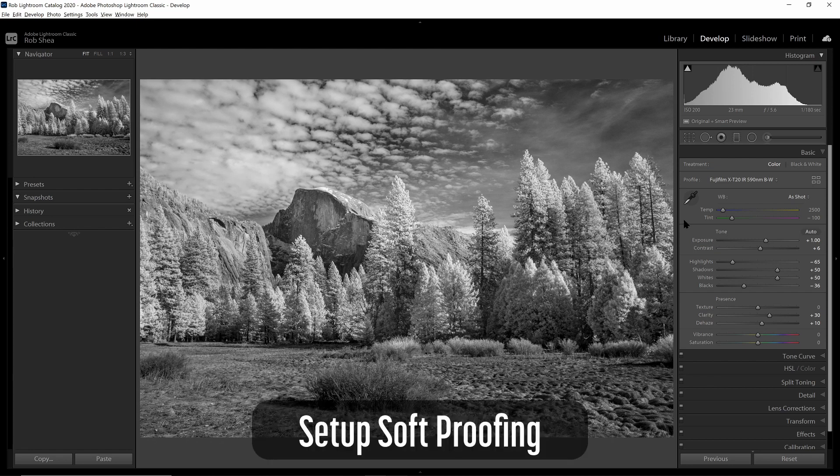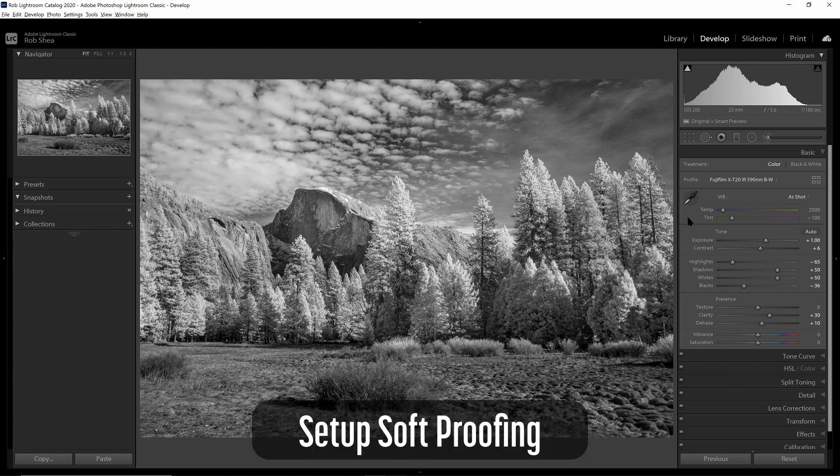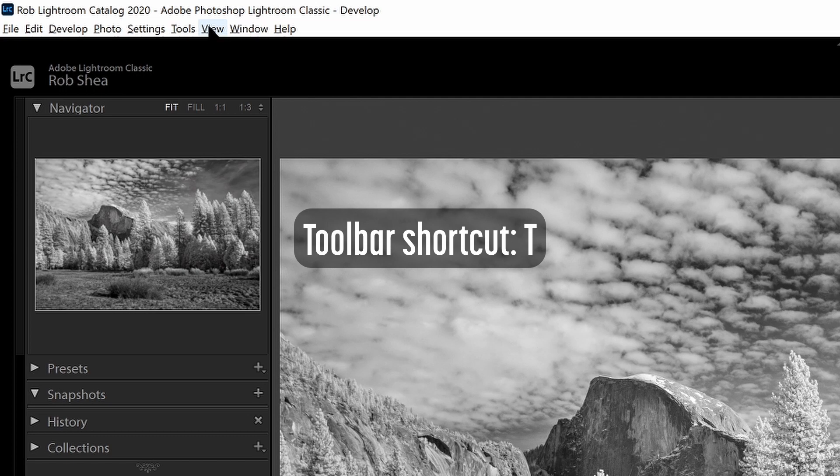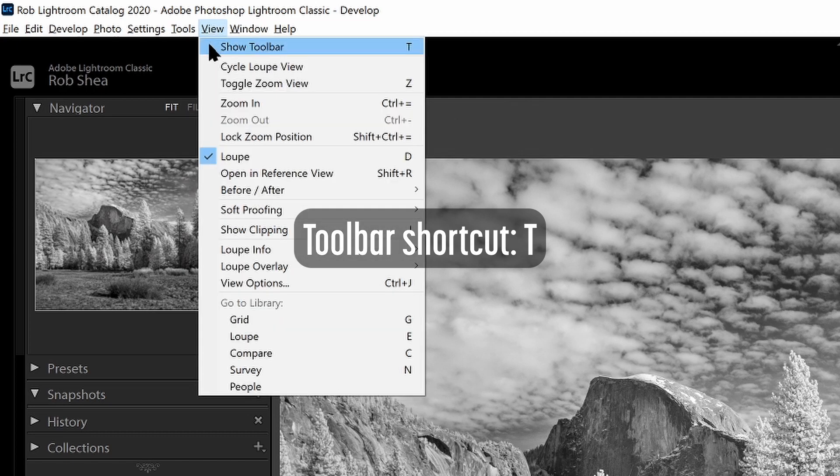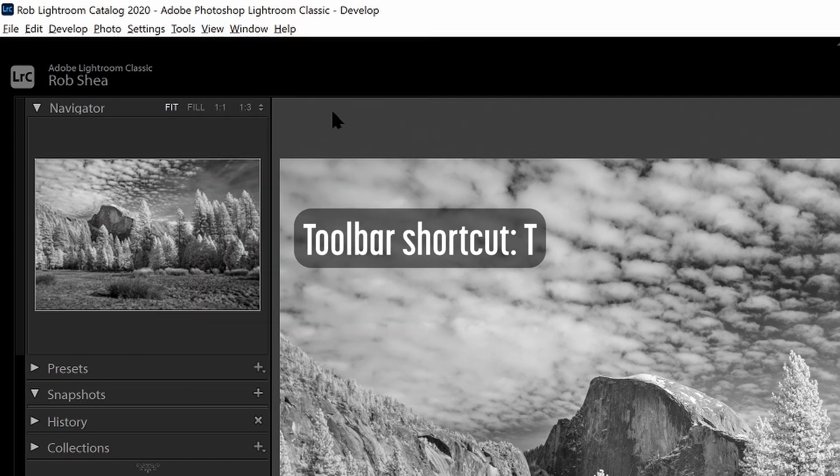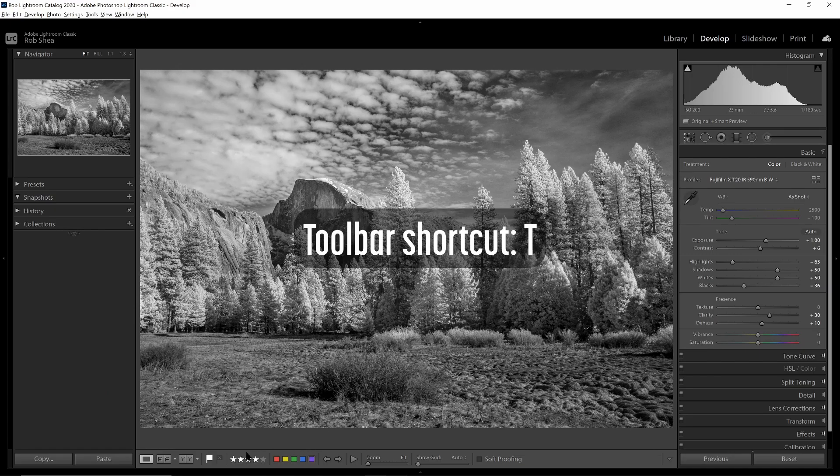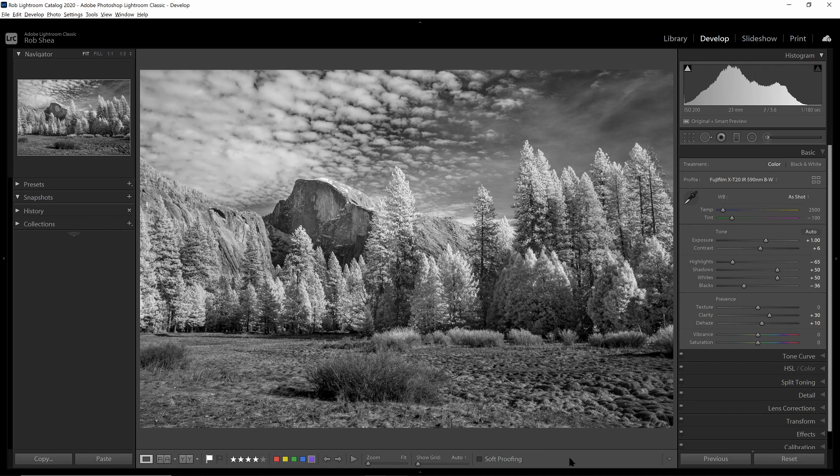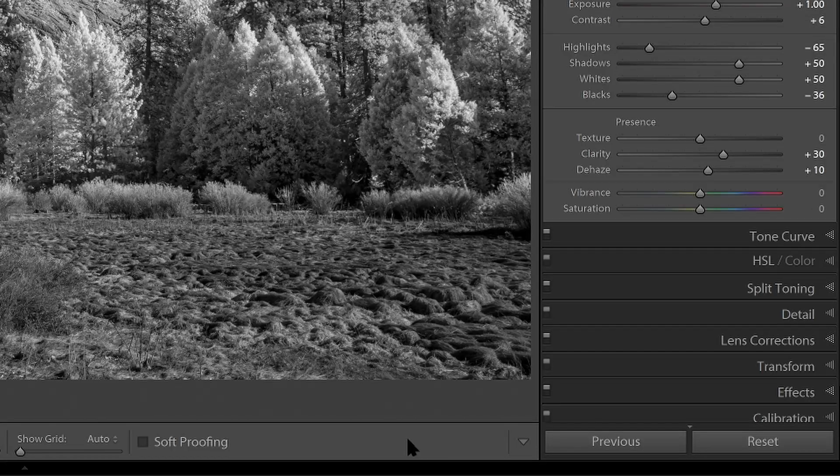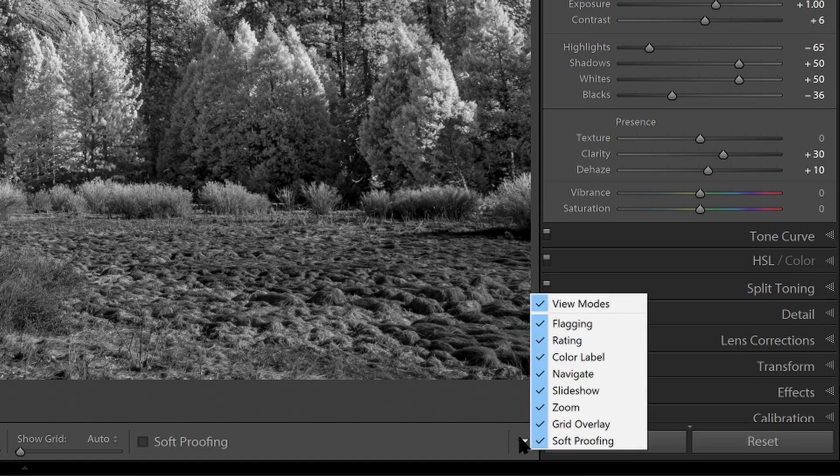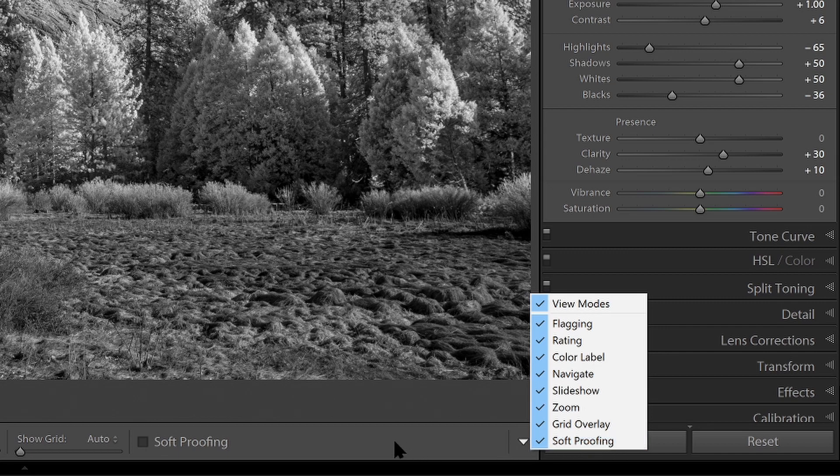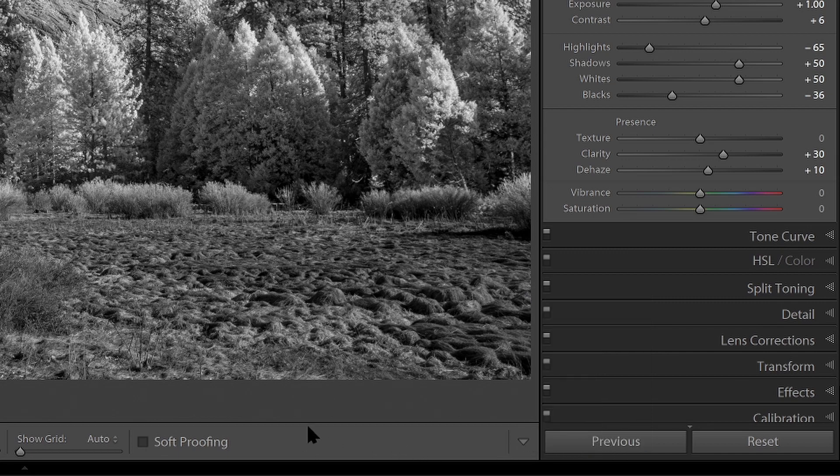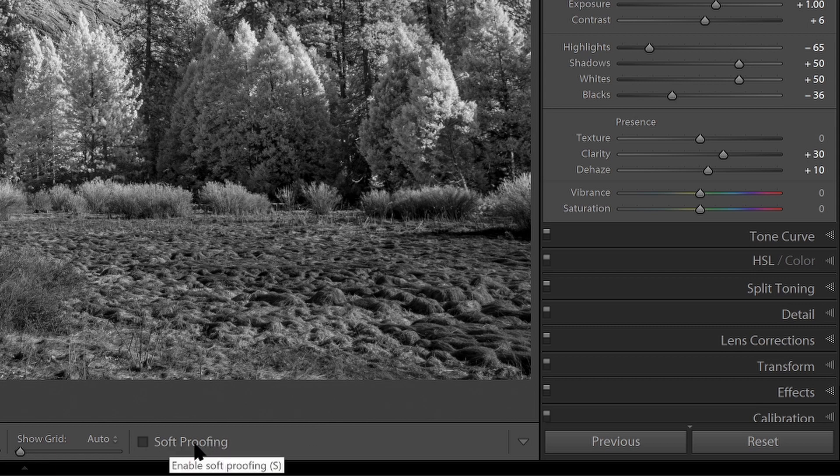The next thing you'll do is set up soft proofing, and we'll do that by either hitting the T key on your keyboard or under the view menu, select show toolbar. This will show the toolbar at the bottom, so it's the bar where you can set ratings and you have a variety of controls. On the right-hand side of the bar, there's an option to decide what you can show, and if it isn't already checked, click this little arrow and then select soft proofing. And that will provide the soft proofing checkbox that appears down on this toolbar.